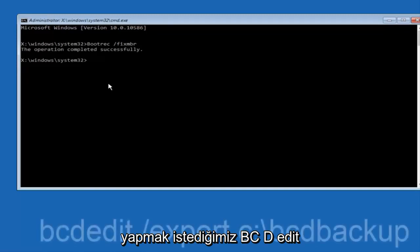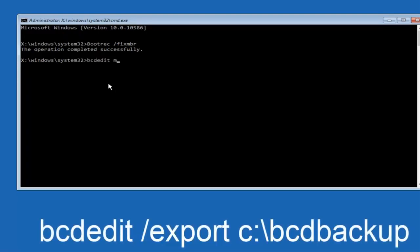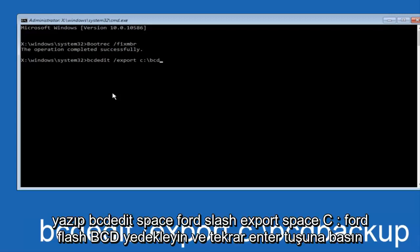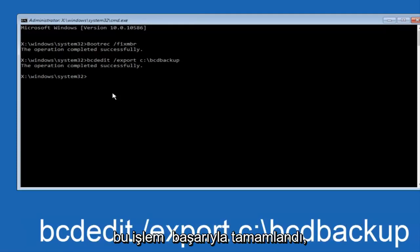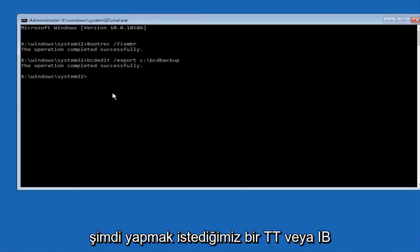Now we want to type in bcdedit, space forward slash export, space C colon backslash bcd backup, and then hit enter again. This operation completed successfully.